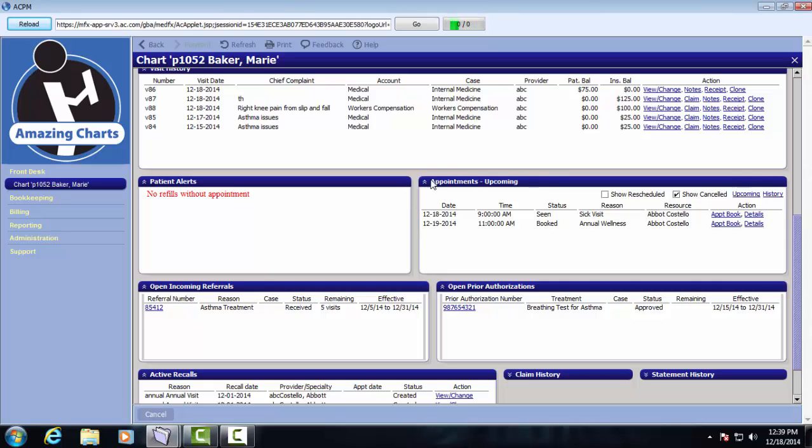The appointments upcoming pane shows visits that are scheduled for this patient. You can click the appointment book link to open the scheduler or you could click the details link to view the details for this specific appointment.